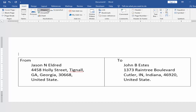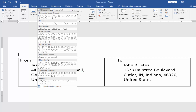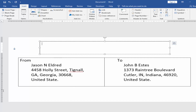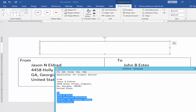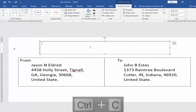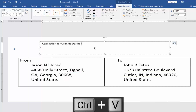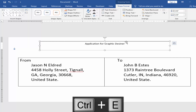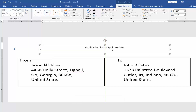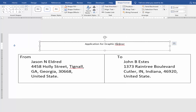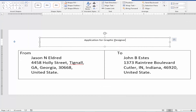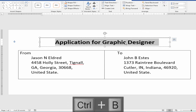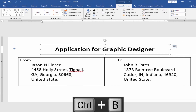Then take a text box from Shape Format and type your post name. Set the alignment to middle and increase the font size. Then remove the text box border.